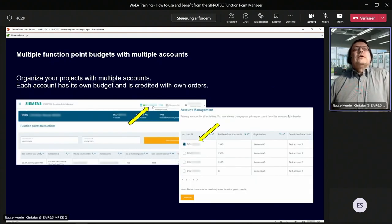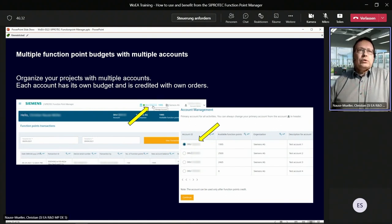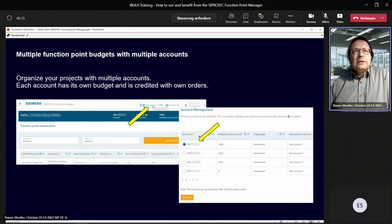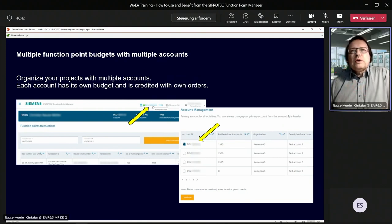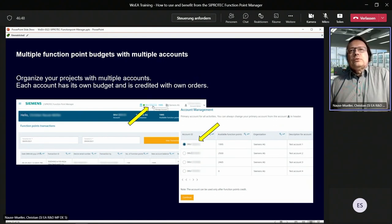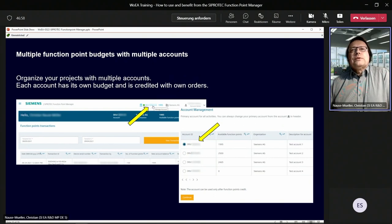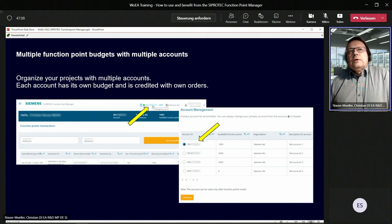Another important feature is that you can have multiple accounts assigned to one user. This is very important if you would like to separate your function point budgets in your organization — for example, to organize different budgets according to different projects. Just click on the account ID in the header of the Function Point Manager, the account management page opens, and you can either choose another account or create new accounts, switching between them easily without logging out.